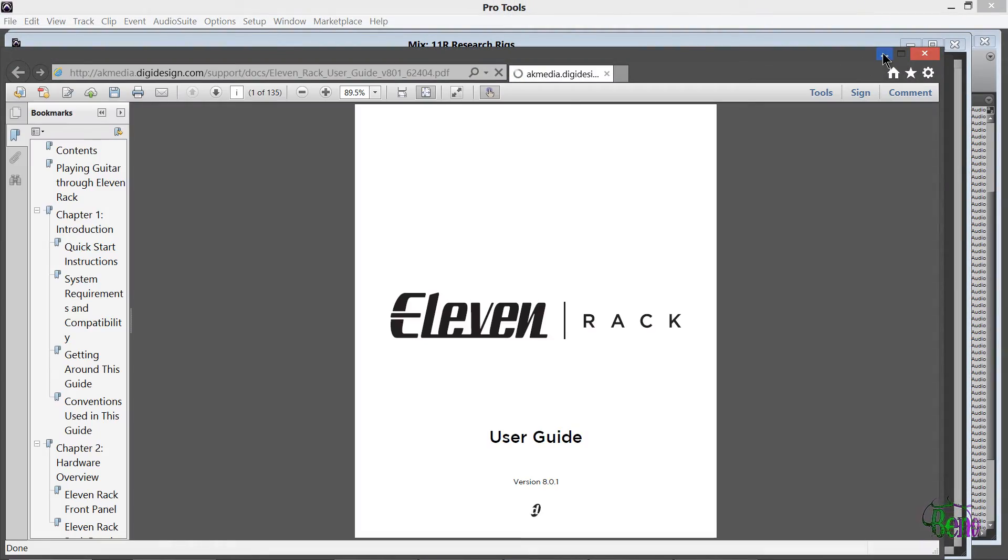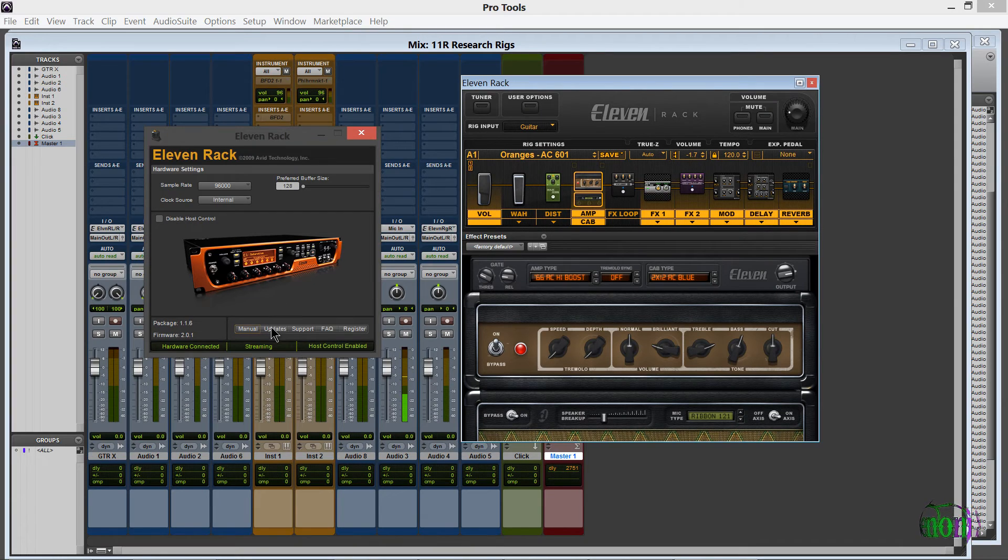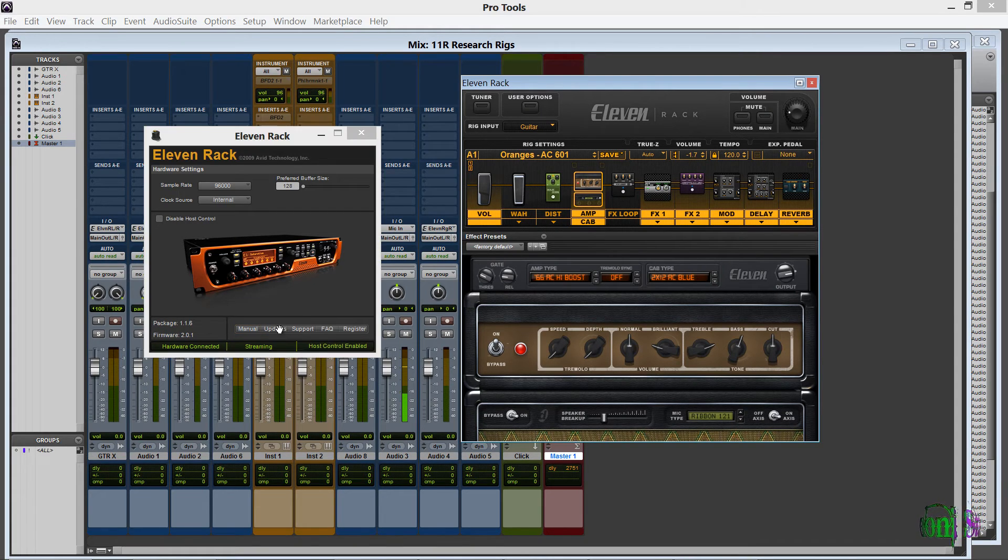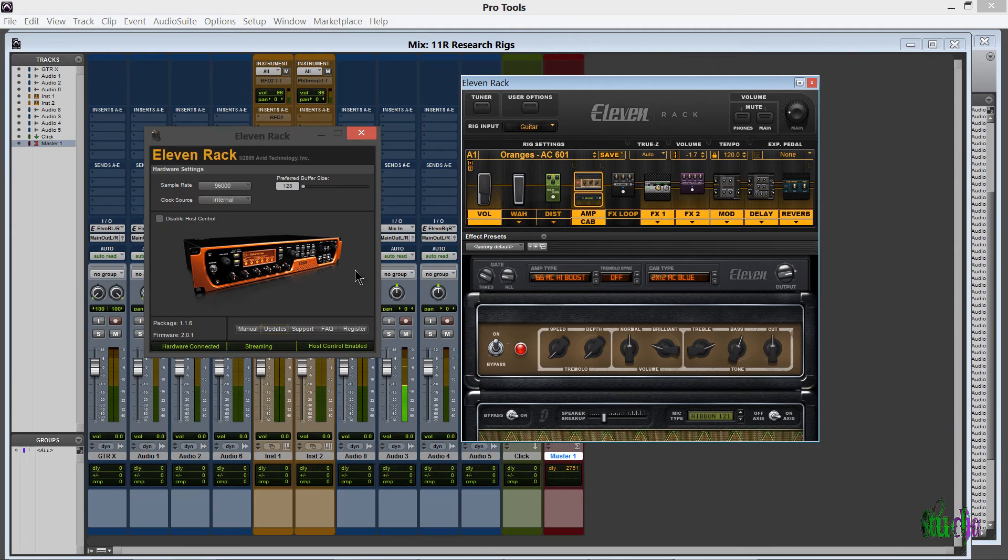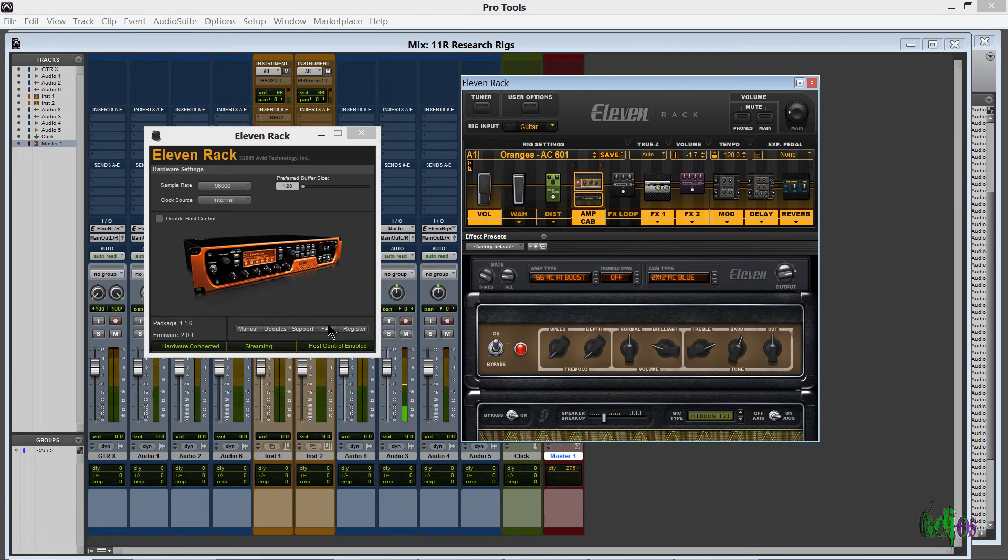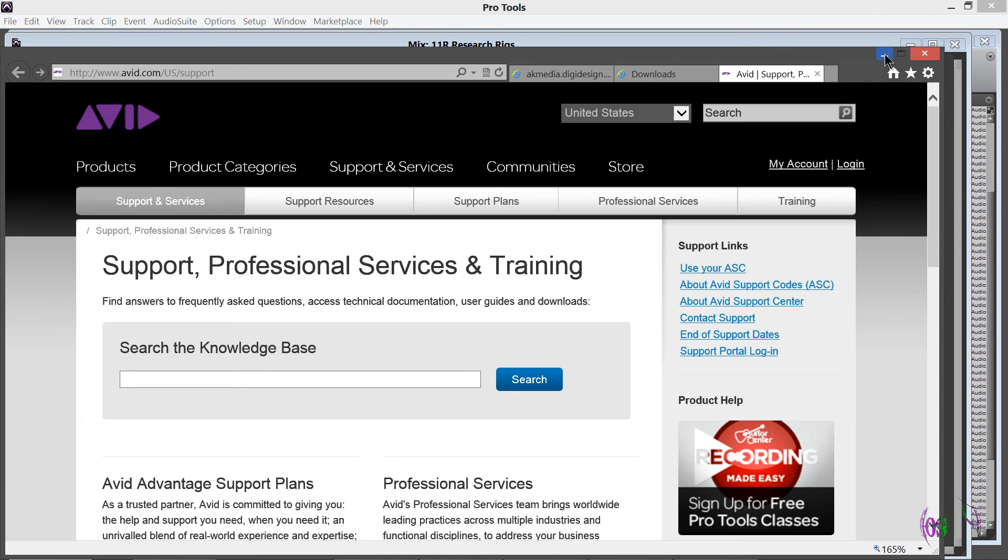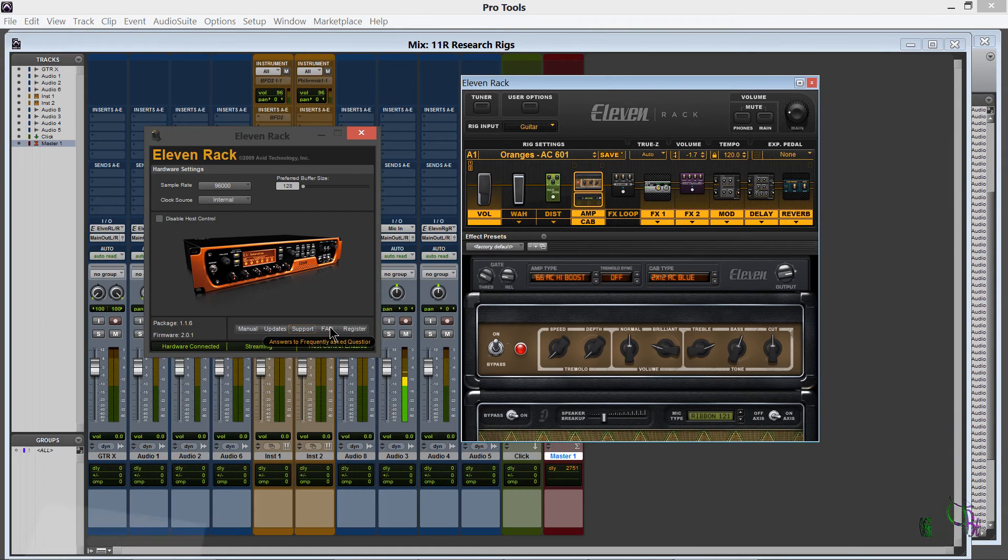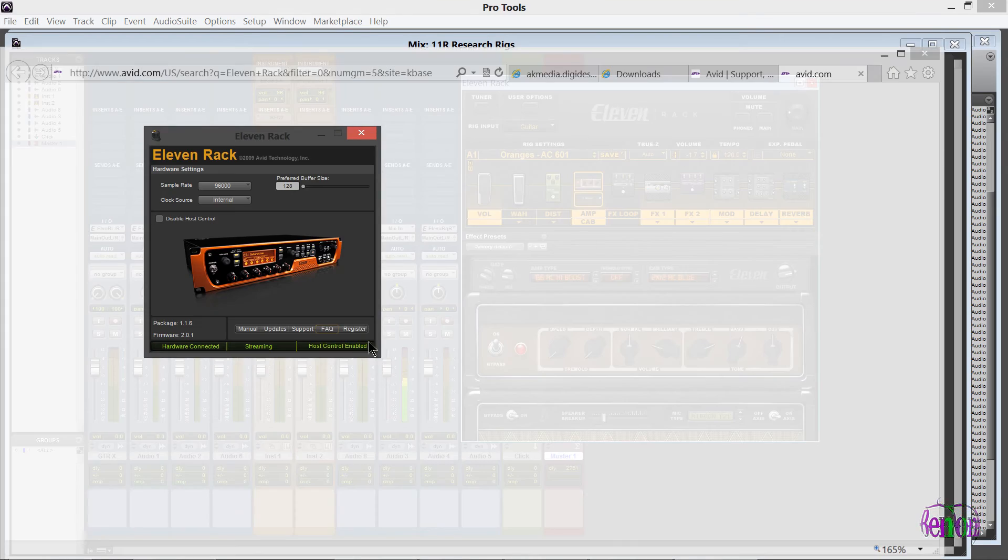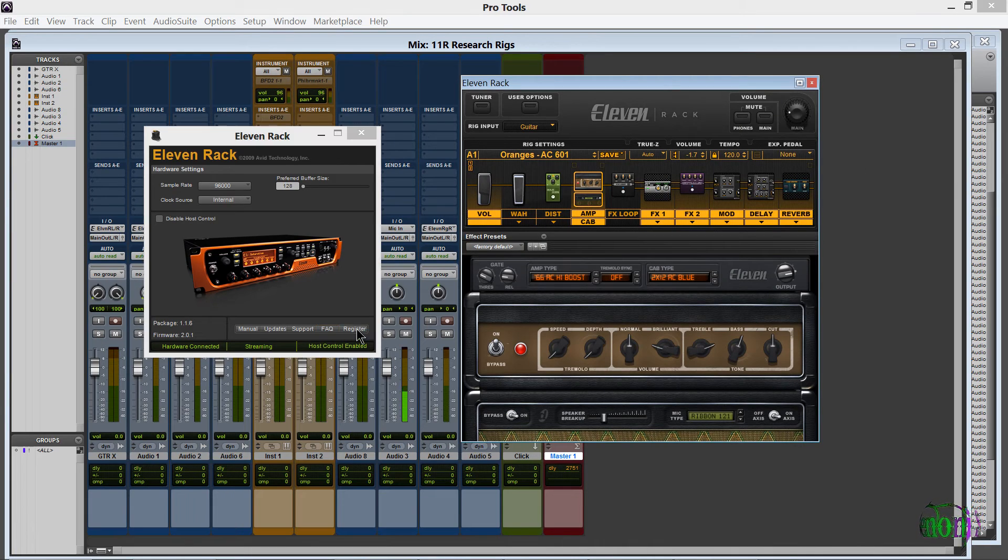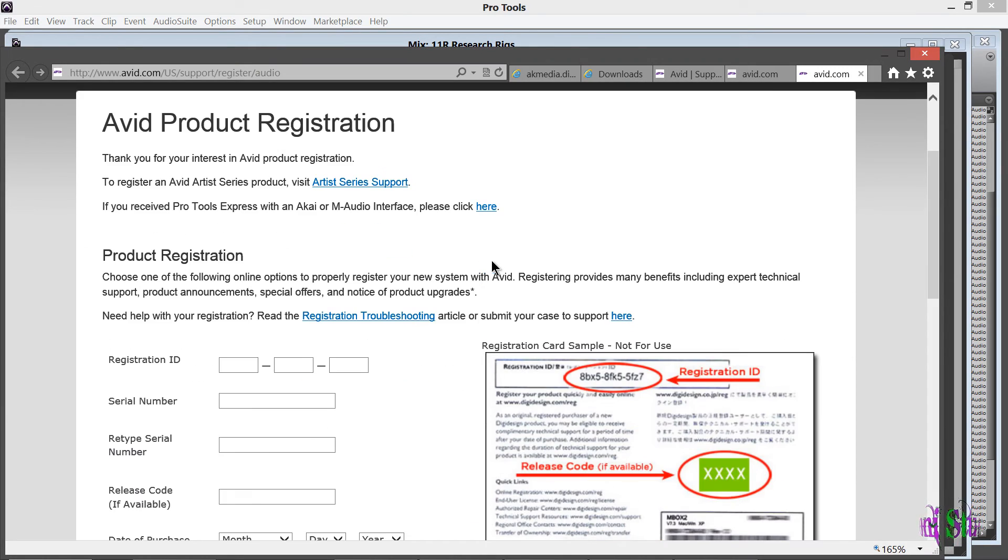Need to find updates? Takes you right to your driver updates. Support? Same thing, takes you right to the Avid support page. Frequently asked questions, same thing. If you have to register your 11 Rack, you can do it right from the driver. Really cool and really easy to use.